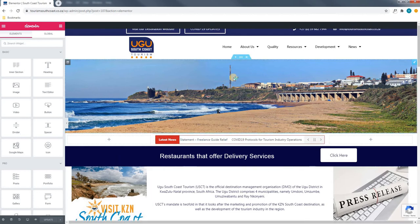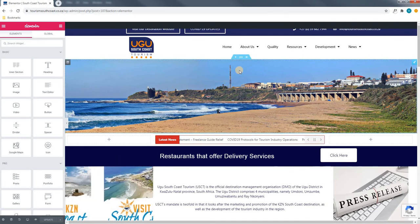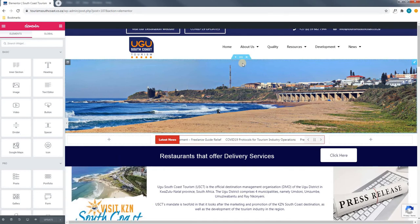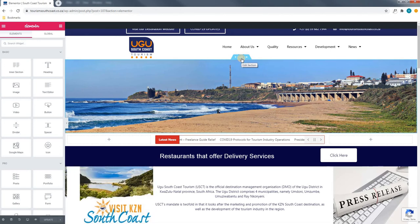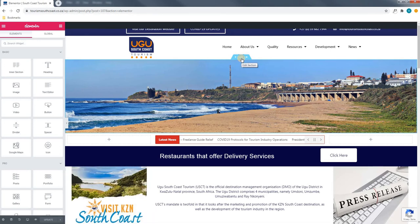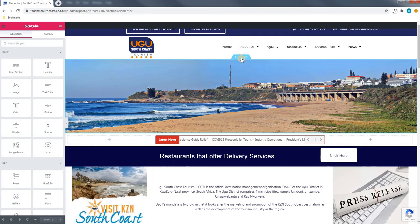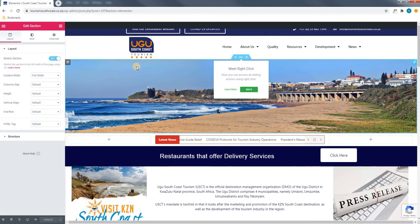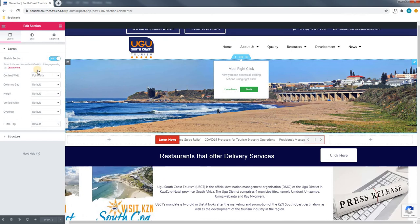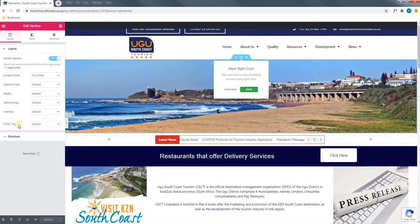First, we will start with the main section. Using our mouse cursor we can hover over the first section and you can see we have an option to edit the section as shown by the six dots. By clicking this the window on the left hand side will appear. Here we are able to change the layout and structure of this section.